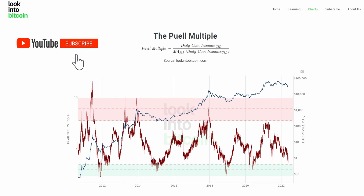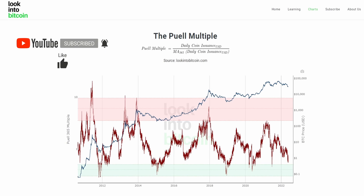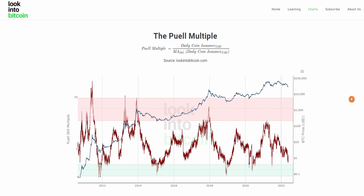If you haven't already, don't forget to like the video, subscribe to the channel and turn on notifications to ensure you're receiving all of our content as soon as it's released. So what is the Puell Multiple?